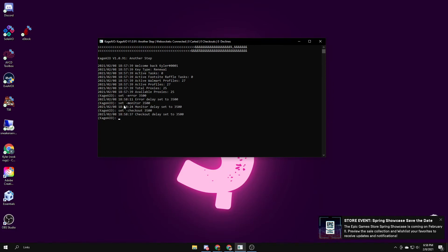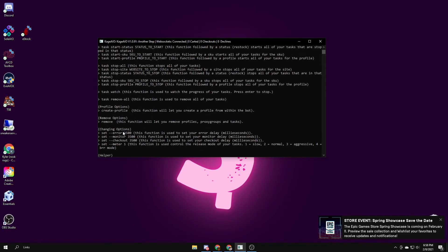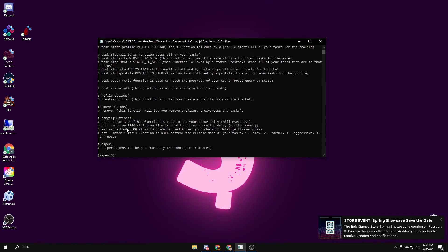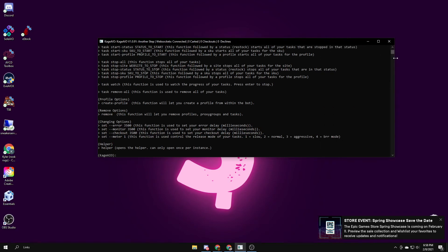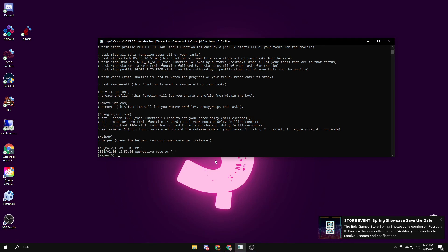It also has modes. It has these meters, and the meters are different modes on how aggressive it'll be checking out the task. So meter one is like slow mode, meter two is normal. I had most success with normal, but I've heard in restocks that burr mode and aggressive can work better. To do that, you just do set meter and then you do the number of which one you want. So if I want to do aggressive mode, set meter three, aggressive mode on.